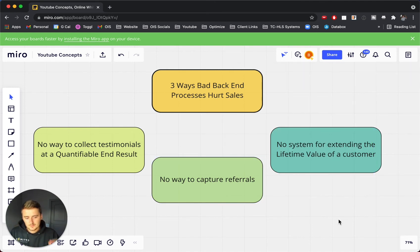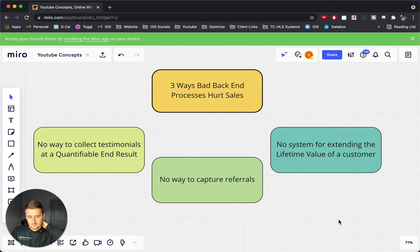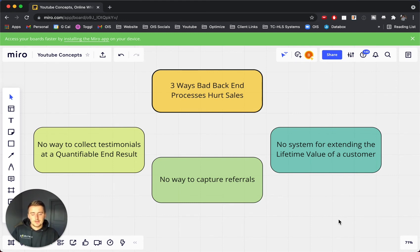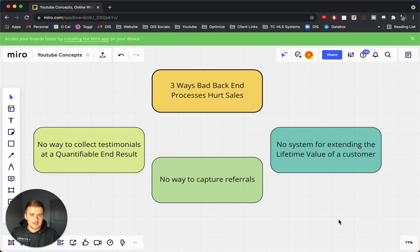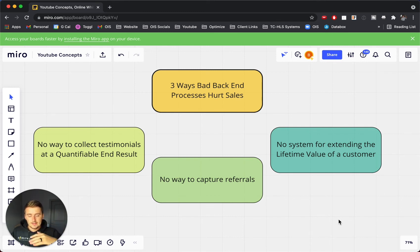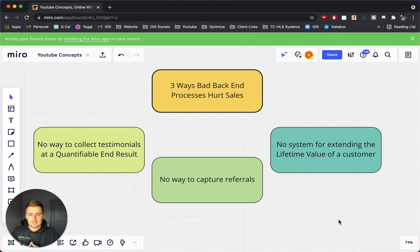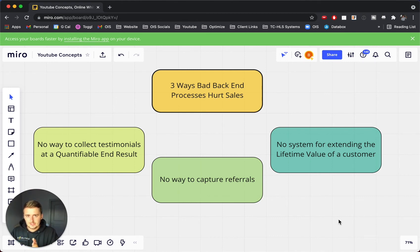Now, this last one is extending the lifetime value of a customer. So if you don't have any back-end offers, or you don't have any ways to extend a contract with somebody, then that is a way that is hurting sales. If you don't have any system for after you get done with this service, you have this other thing that is complimentary.